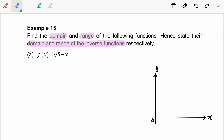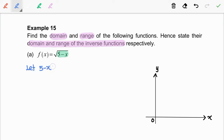Question A. Given the function f is square root of 5 minus x. Now, we are going to let 5 minus x be greater than or equal to 0. This is because we know that the values inside the square root must be positive. So, we get x is less than or equal to 5.